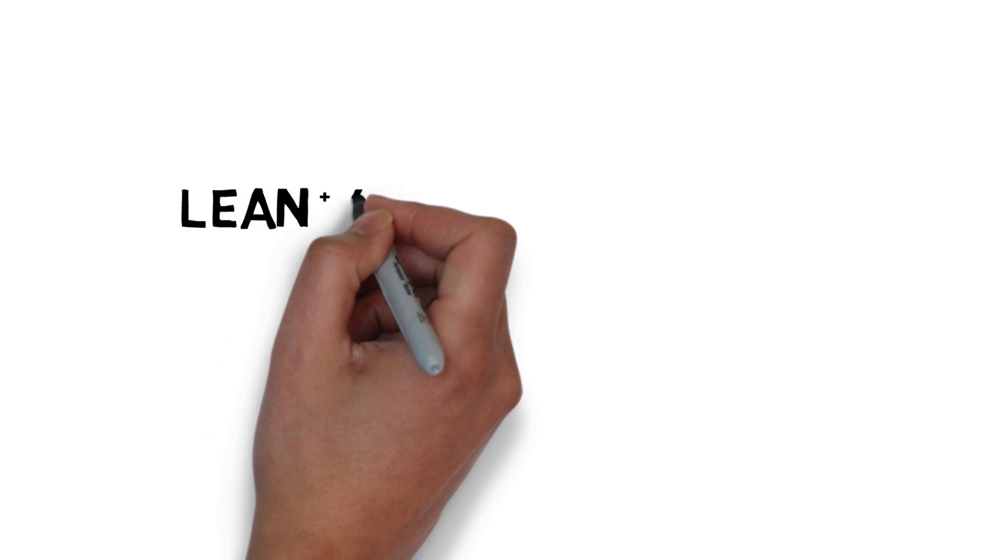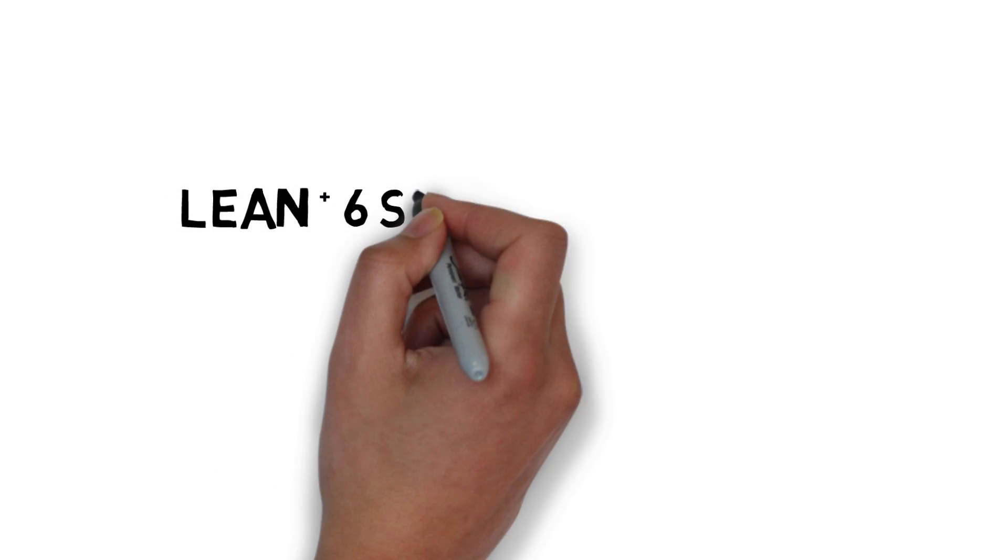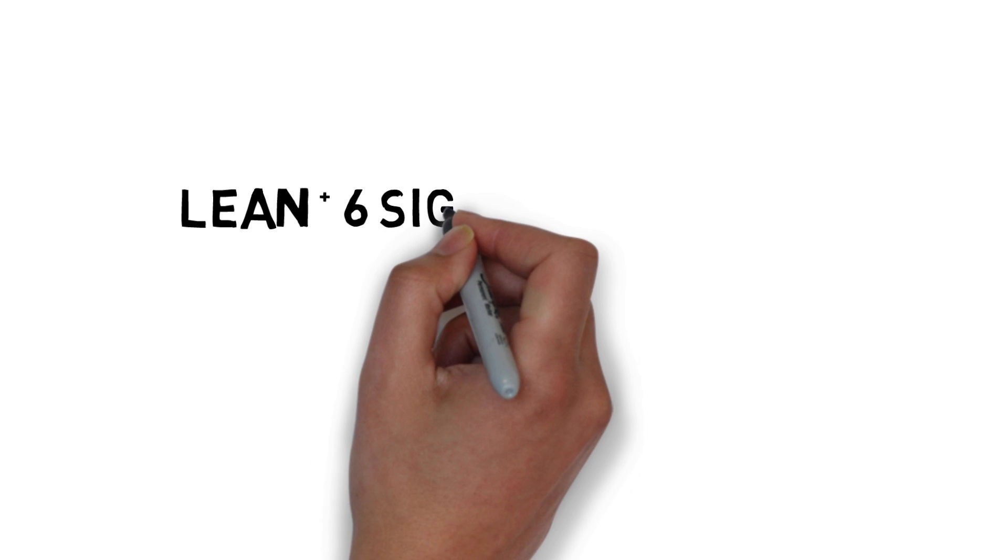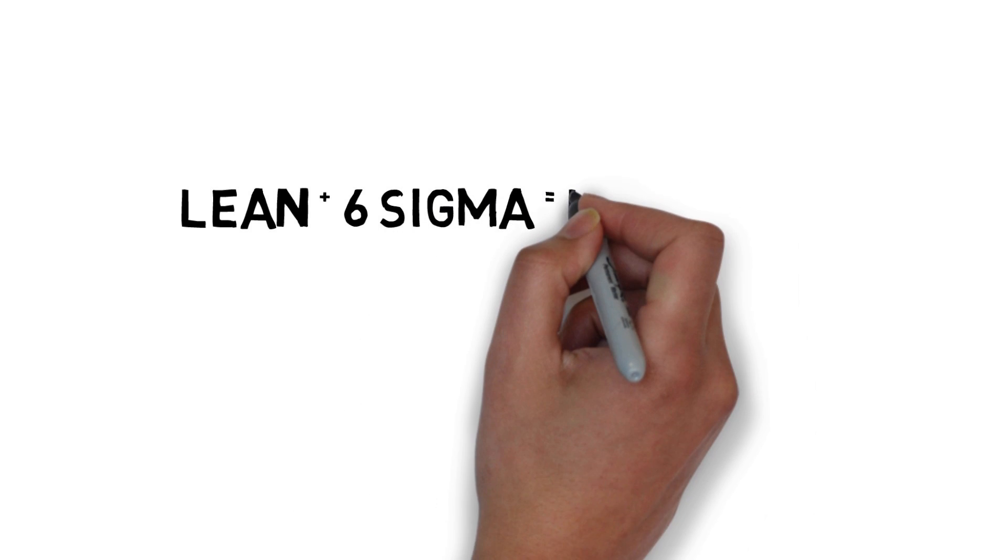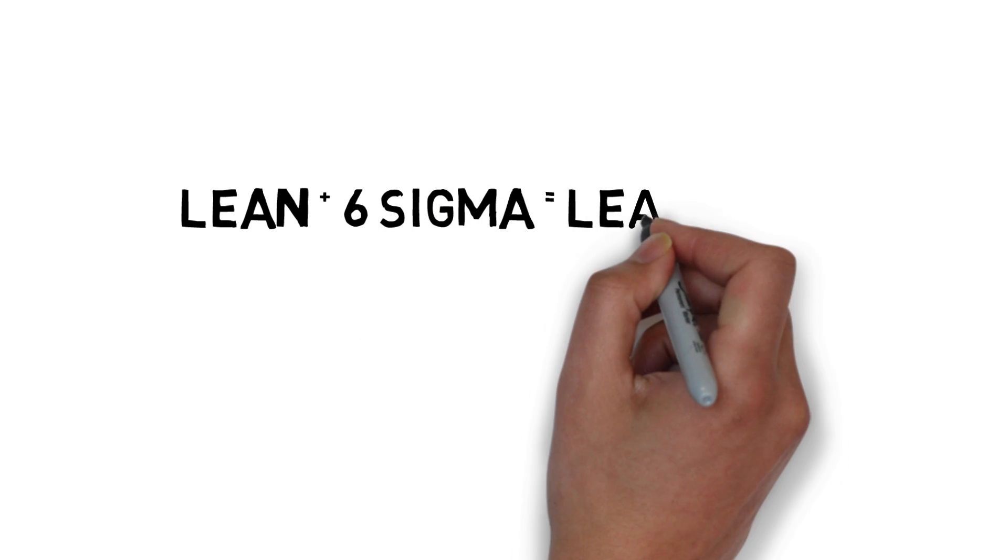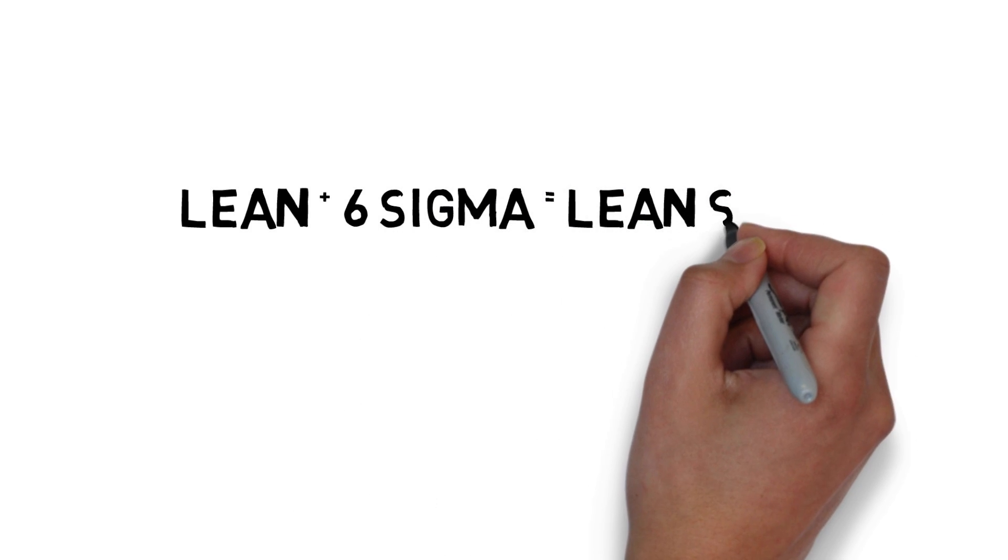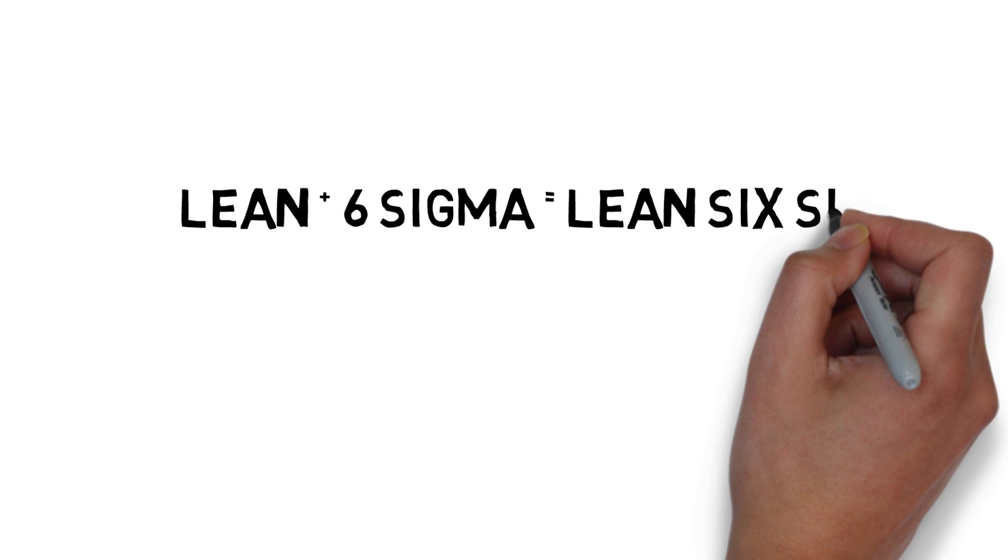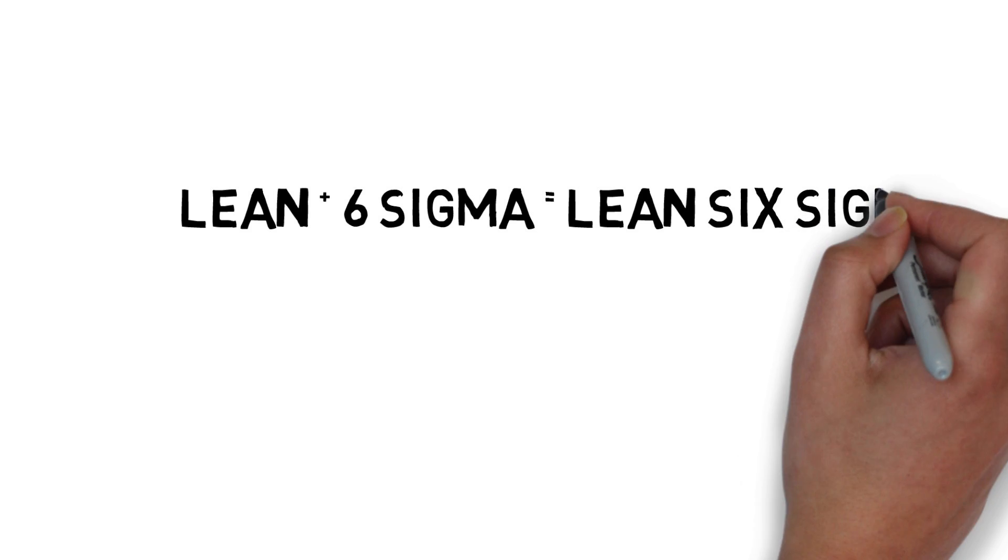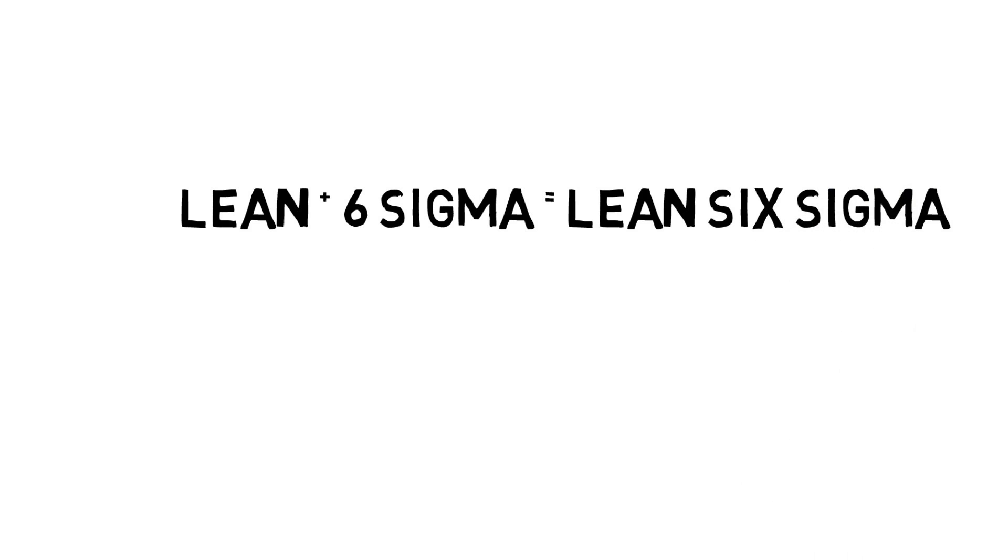LEAN and Six Sigma are often used as one methodology, or LEAN Six Sigma. This involves incorporating the ideas and tools of LEAN into the Six Sigma methodology. LEAN accelerates Six Sigma, enabling organizations to reduce waste and defects faster and more efficiently.